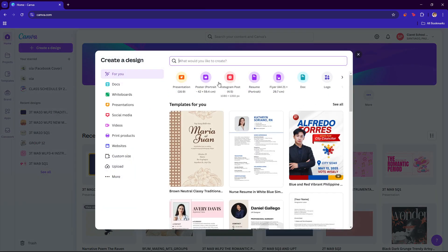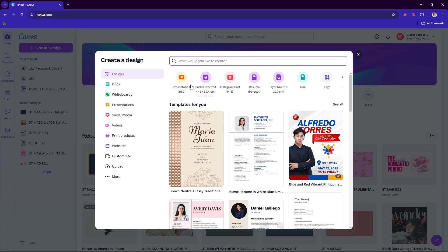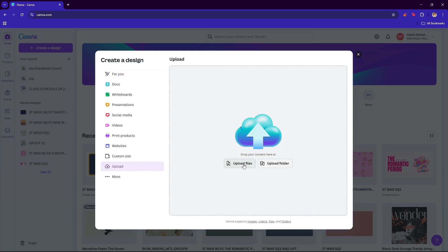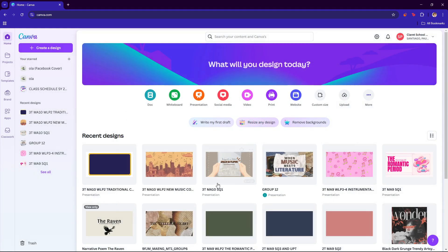Now from here, just upload the image containing the text that you wish to grab. Click on upload and then click on upload files, then select the image that you wish to use. I have a sample image right here.